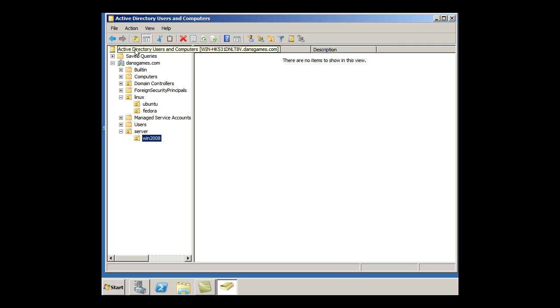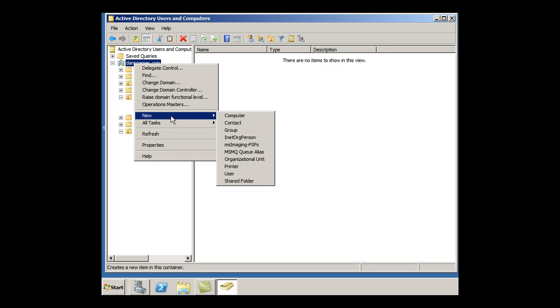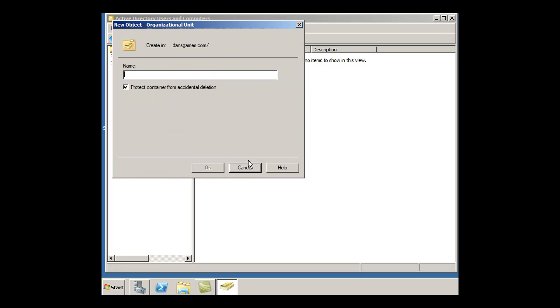Now I have other classes that I teach, so I could right-click on DansGames.com and hit New, and I could say Security for Security classes.